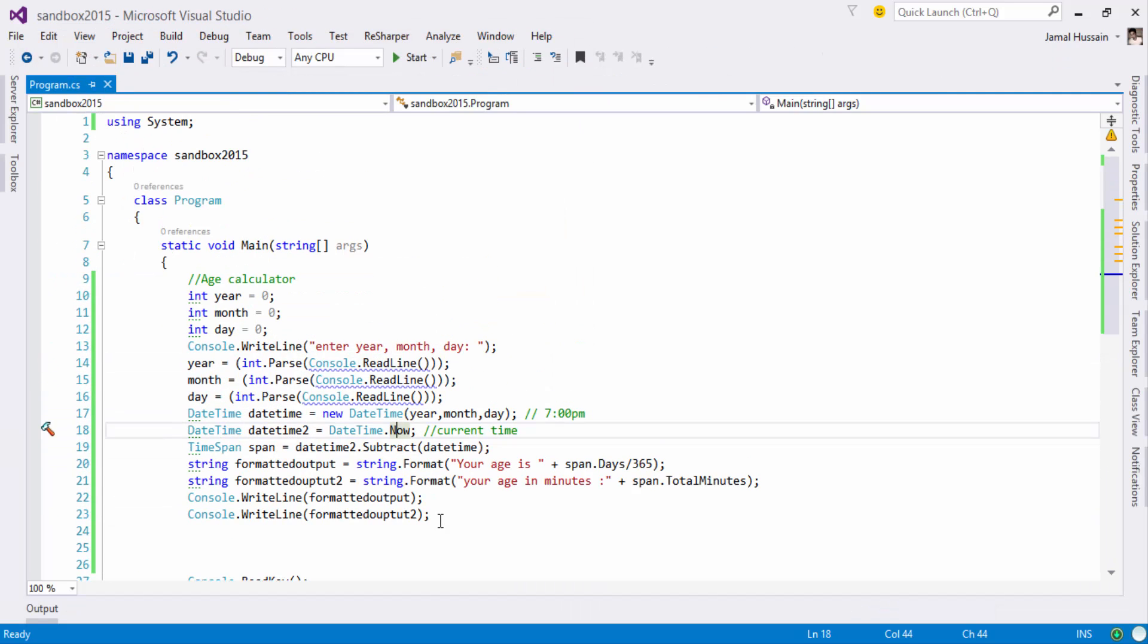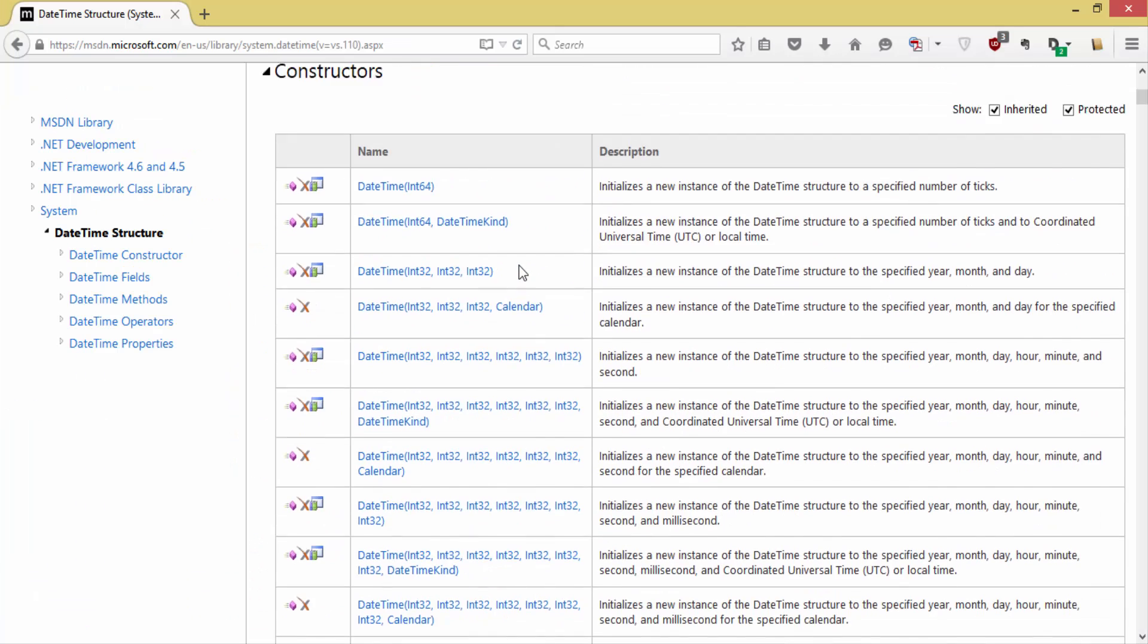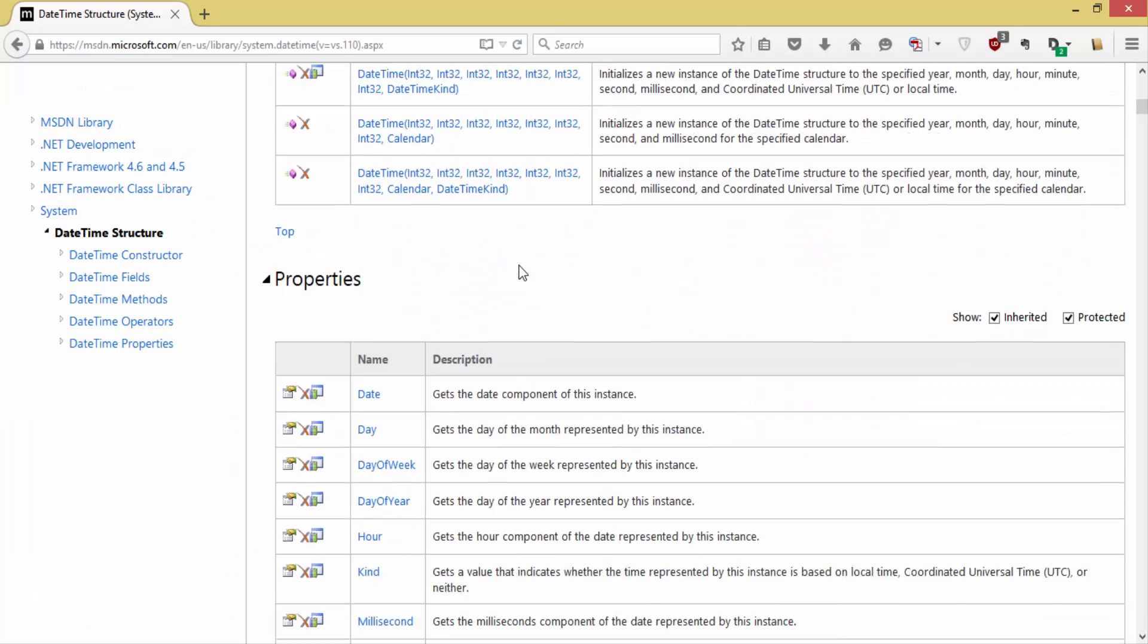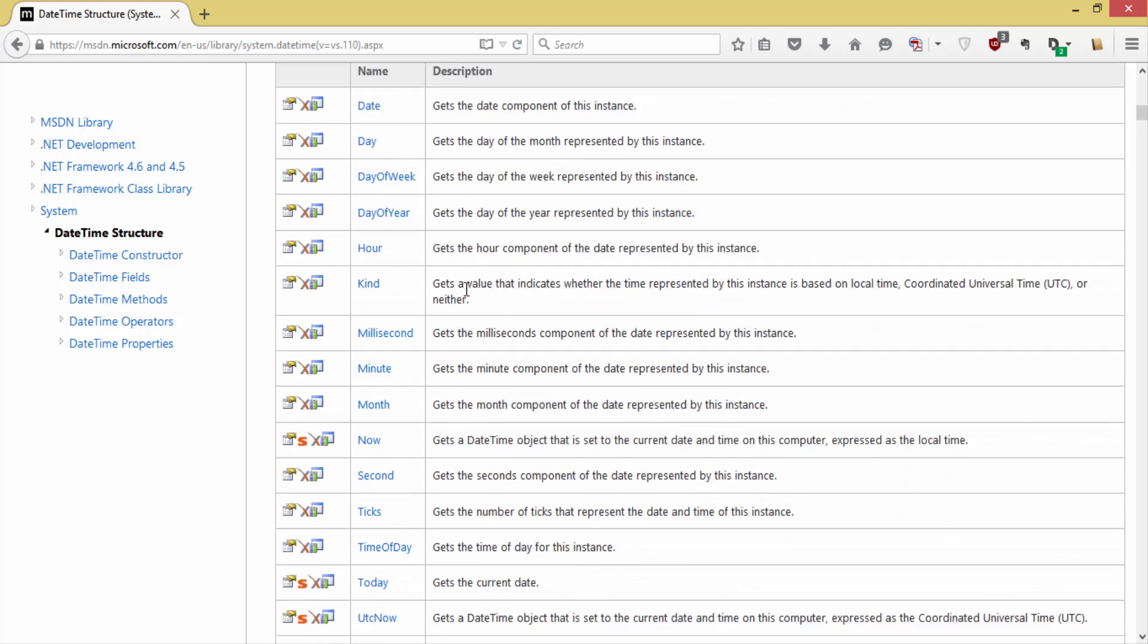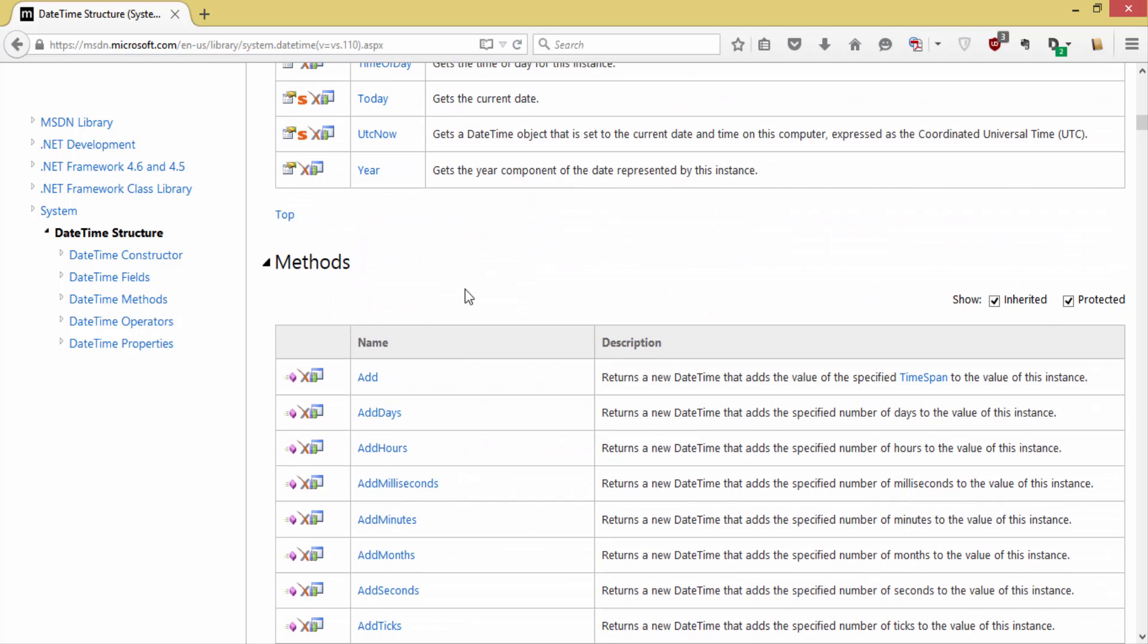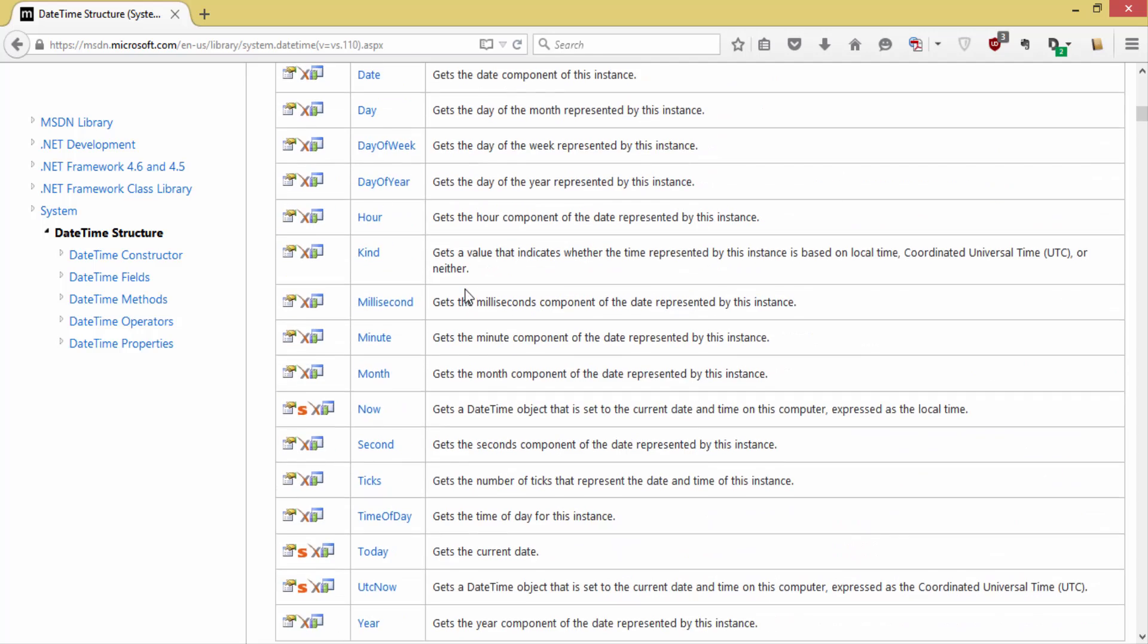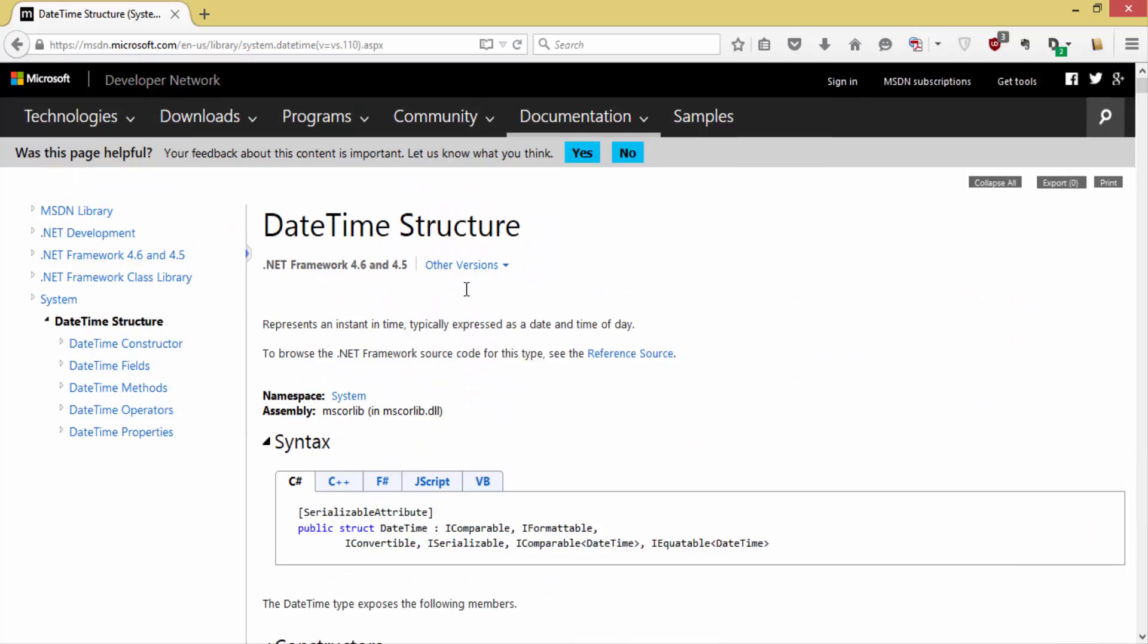So as I have already mentioned that there are different constructors available, different properties you can utilize. Then in the next tutorial I will show you some more operators and methods you can use with this data structure. And I encourage you to go through the documentation so you can further explore it. Thank you.